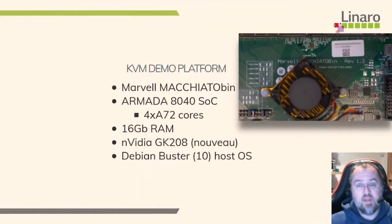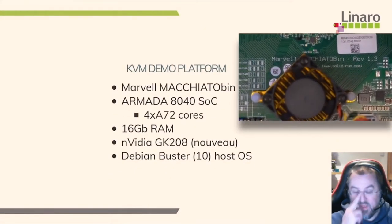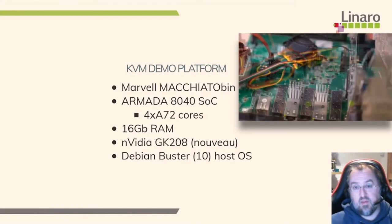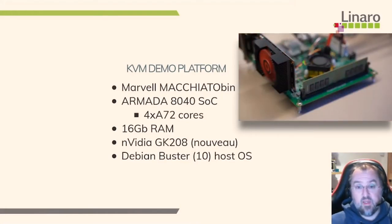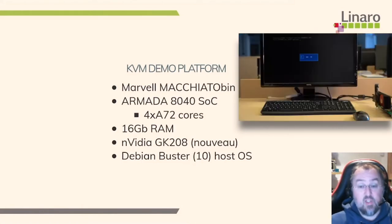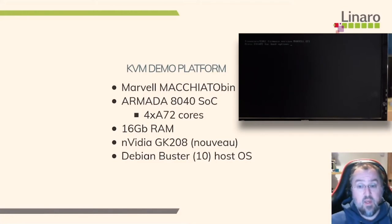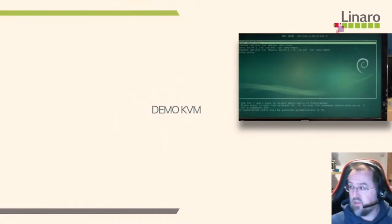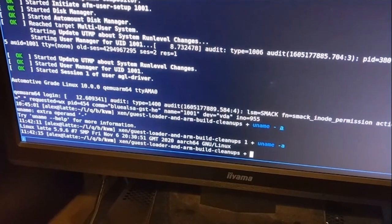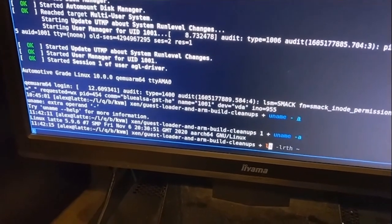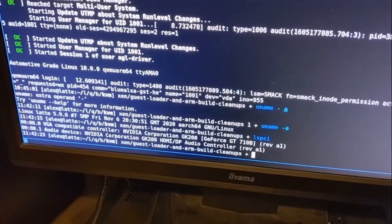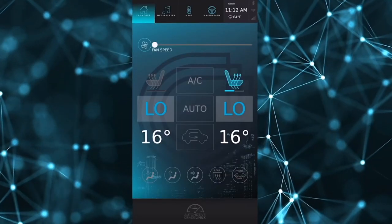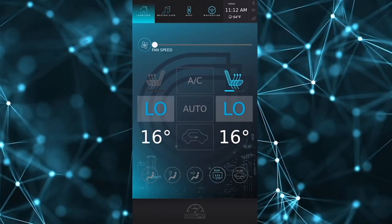The demo platform for the KVM demo is a Marvell MACCHIATObin — basically an ARM development board with four A72 cores, 62 gigabytes of RAM, and an NVIDIA GK208 running the Nouveau driver stack, on top of a Debian Buster OS. It's an ARM64 machine. We'll get QEMU up and running on this — this is the pseudo air conditioning system and we can turn things on and off, enable the seat warmers, though there is obviously no real hardware attached.